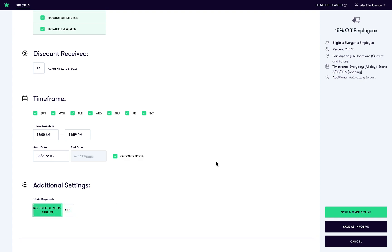Now let's review our special. Everyone that is an employee is eligible for this discount. It's 15% off. All locations are participating, current and future.